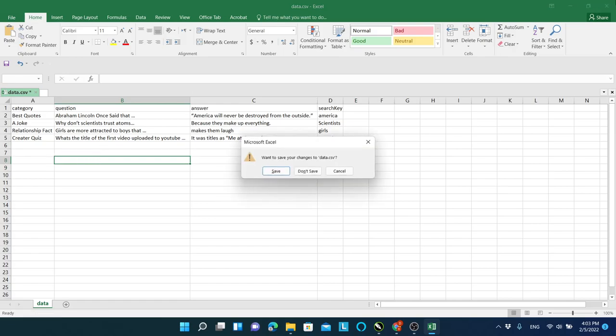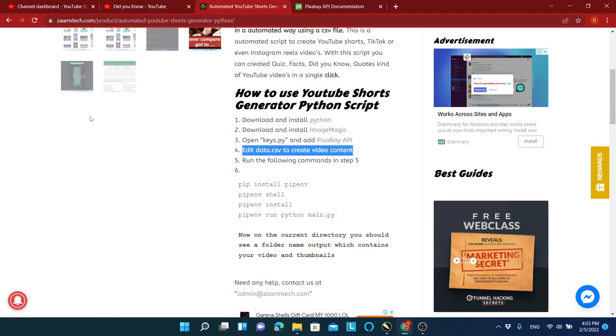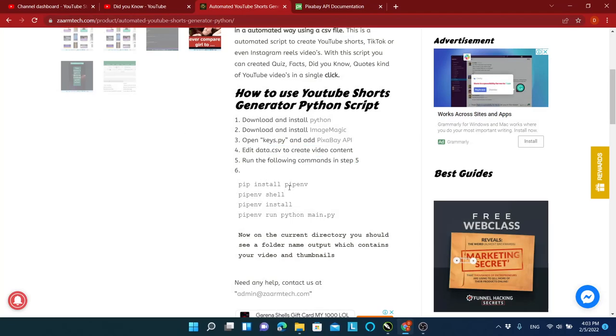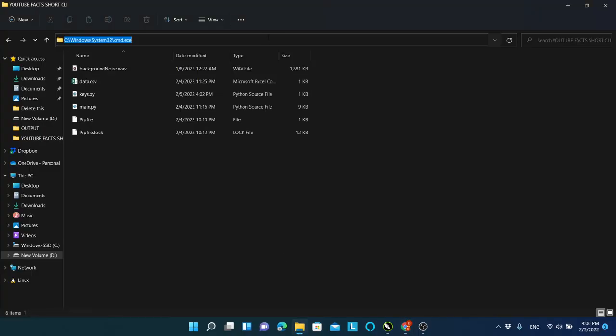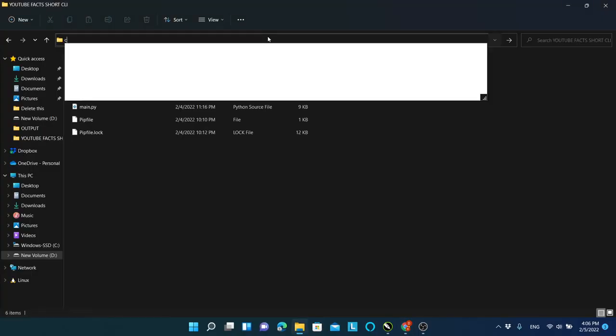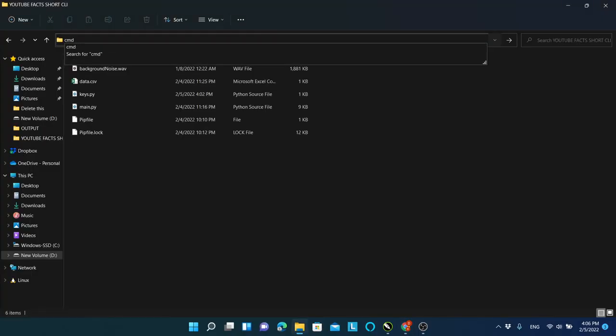Let's start to execute the script. On the website, you can see the commands that you need to execute to get started. Just copy from the website and paste the commands on your terminal.